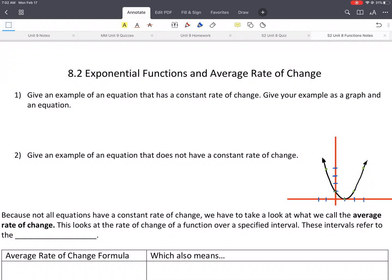Welcome, this is 8.2, Exponential Functions and Average Rate of Change. Exponential functions you've covered before, so a lot of this will just be a review. Average rate of change, maybe not so much, but either way we're going to go over all this information.